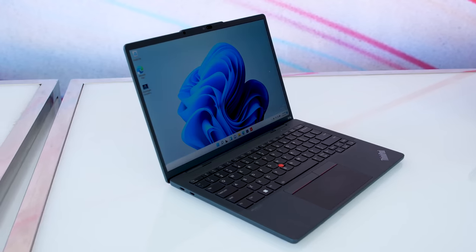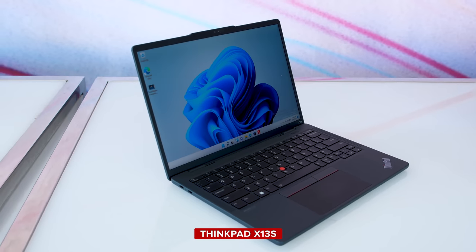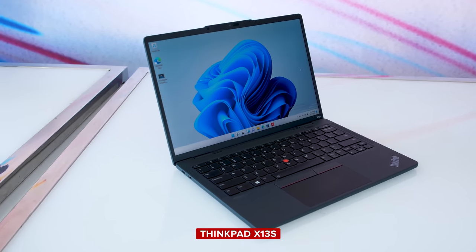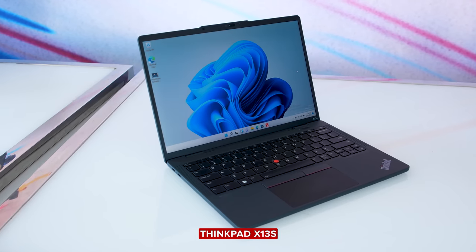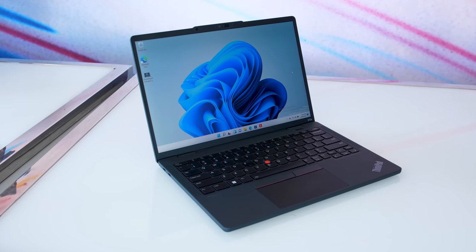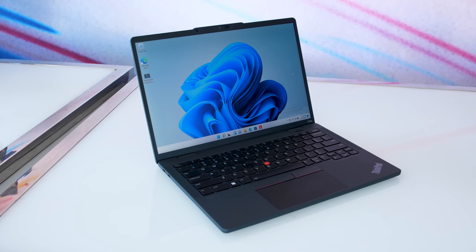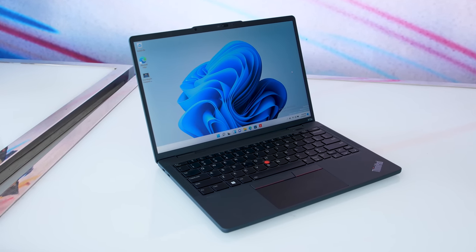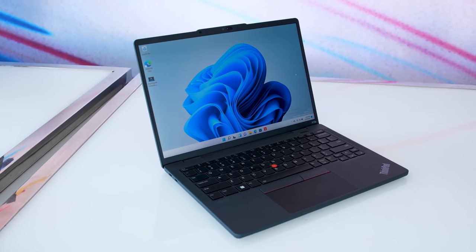Speaking of lightweight, here's the all-new ThinkPad X13S Gen 1, which Lenovo says is the first true business Windows on Snapdragon laptop.